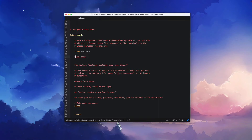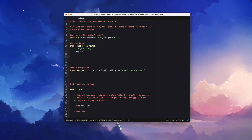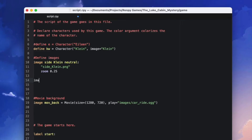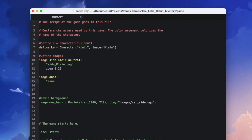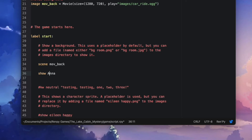We'll comment out the show statement with a hashtag sign, then scroll up and define the image using the image command. Type 'image Anna:' and then on a new line 'Anna.png' — and don't forget the quotation marks. We'll change our show statement to 'show Anna' with a capital A, just like the image that we defined. Let's check out if it made any difference.